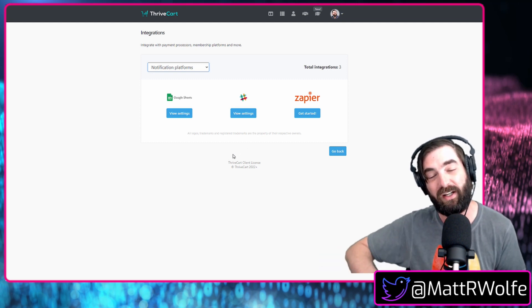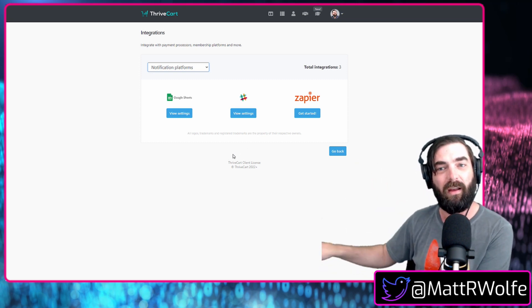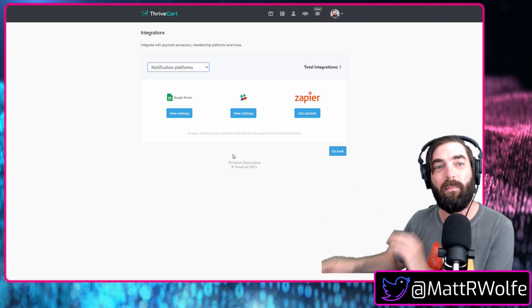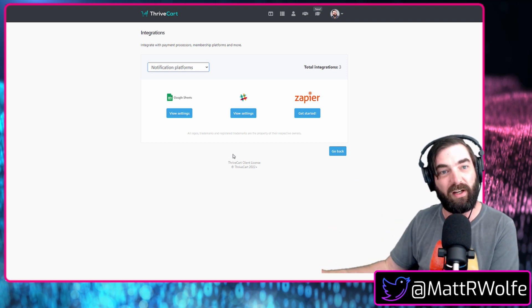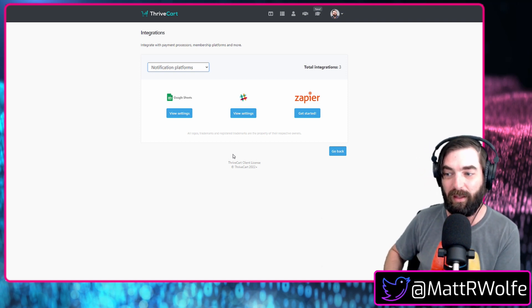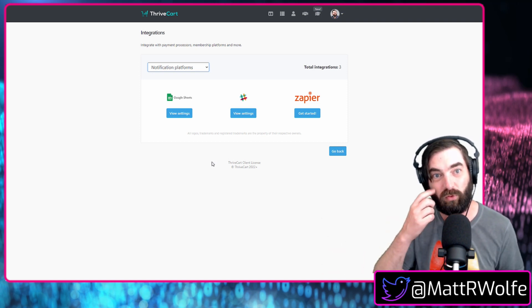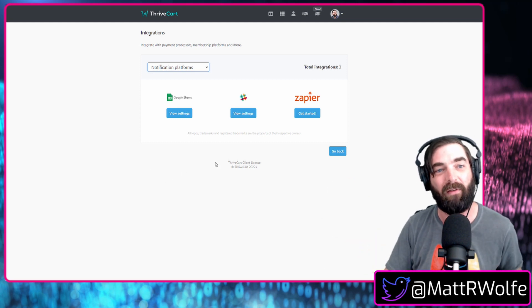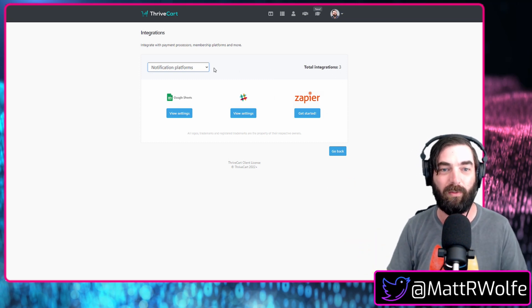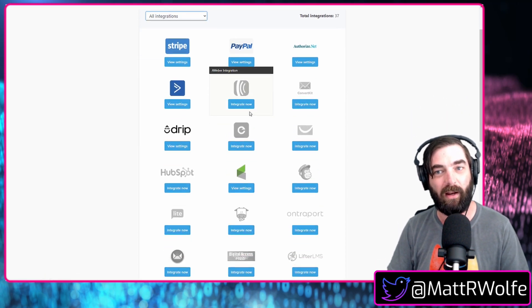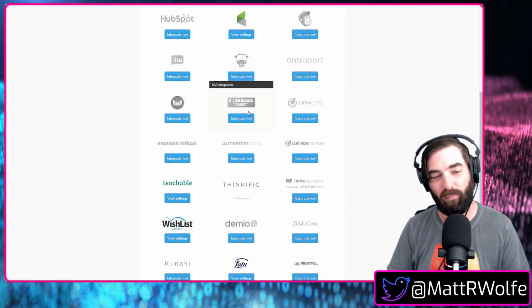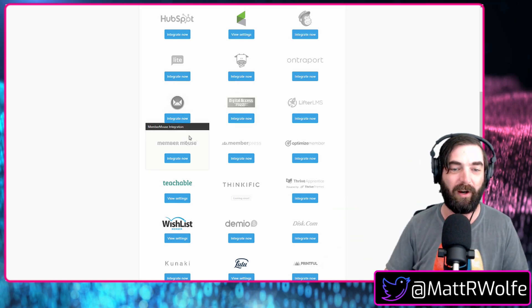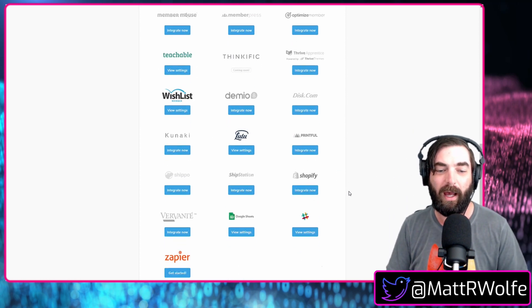Now there are a lot of other tools that also integrate into Thrivecart, but maybe the integration is more on their side. We talked about tools like Members Pro in the past. Members Pro integrates, but you set up the integration from the Members Pro side. Same with Insta Member 360, tools like that, you would set them up from that side. So there's still a lot of other platforms that Thrivecart integrates with. These are just the ones that directly integrate with Thrivecart right here from the Thrivecart side, but that's not to say other tools don't work with Thrivecart.